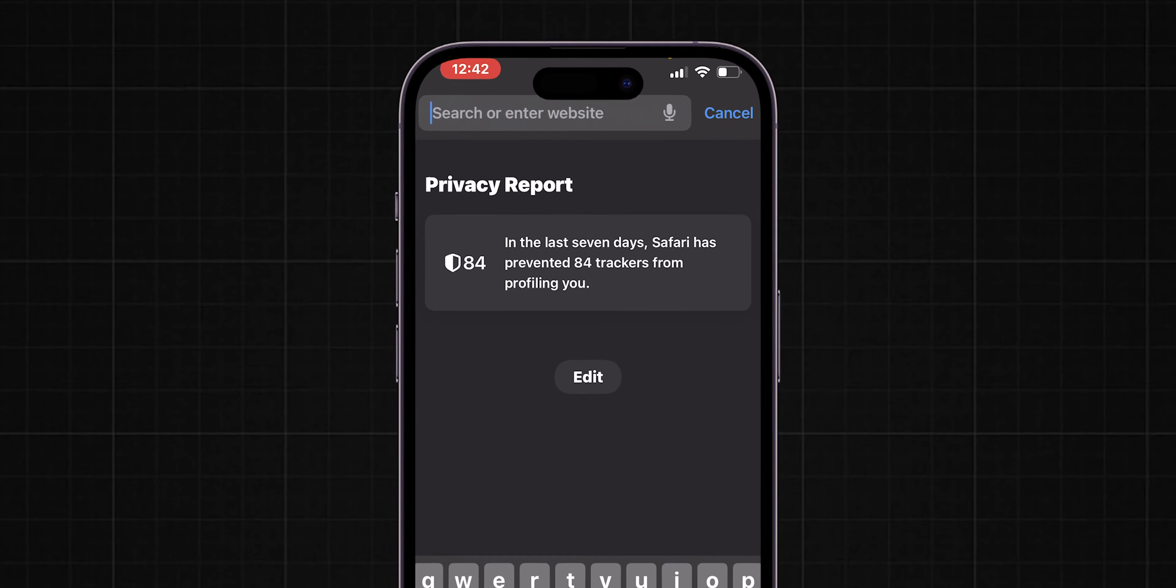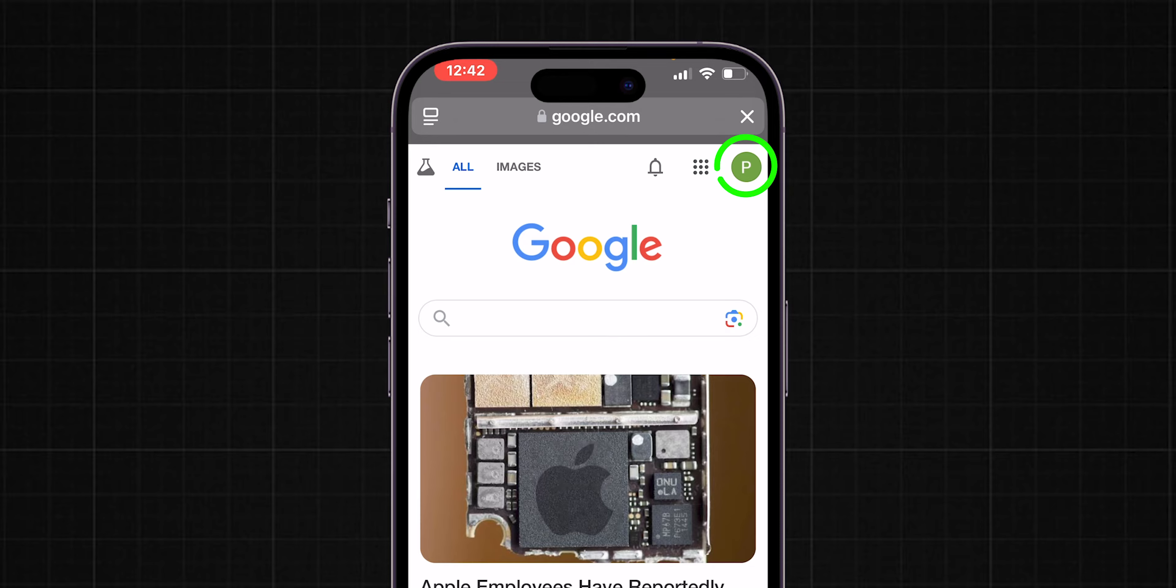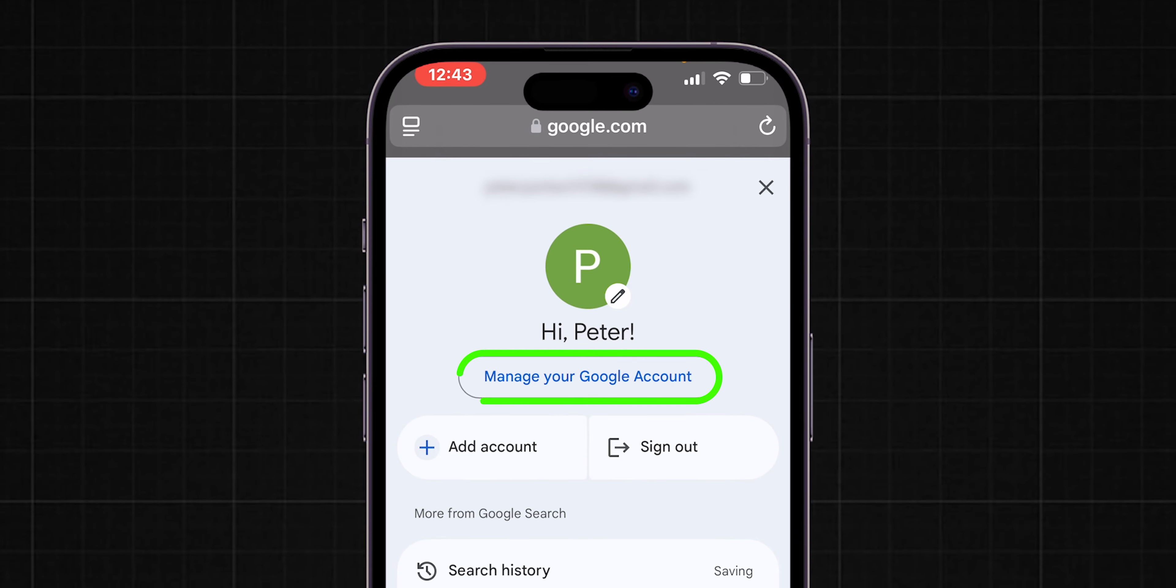Search for Google.com and make sure you're logged into your Google account. Click on your profile picture and select Manage your Google account.